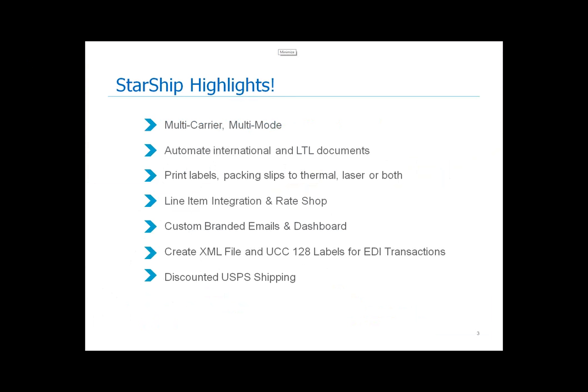A couple of things to note, you'll notice FedEx and UPS. I mention these because they offer subsidy programs to help pay for a Starship solution. So I would highly encourage you to inquire with your account representatives from each of those companies to learn more about their programs and how they can help potentially pay for a solution like Starship. A couple of highlights that Starship offers. Some of you on the call today might be using our other product called Shipgear. But really, Starship is its own user interface. It's a multi-carrier, multi-mode platform.